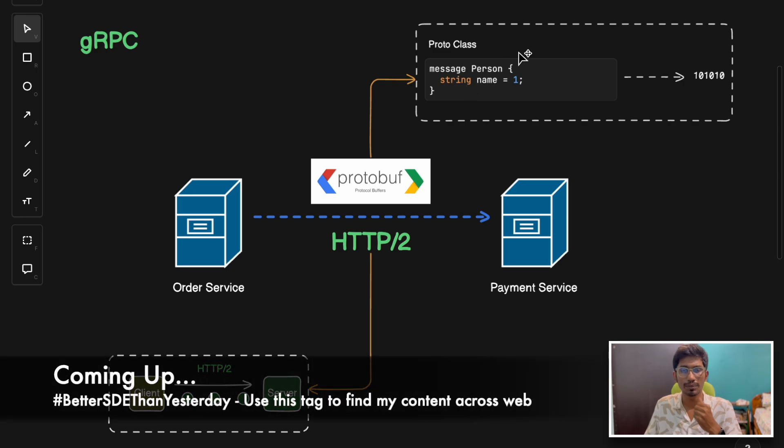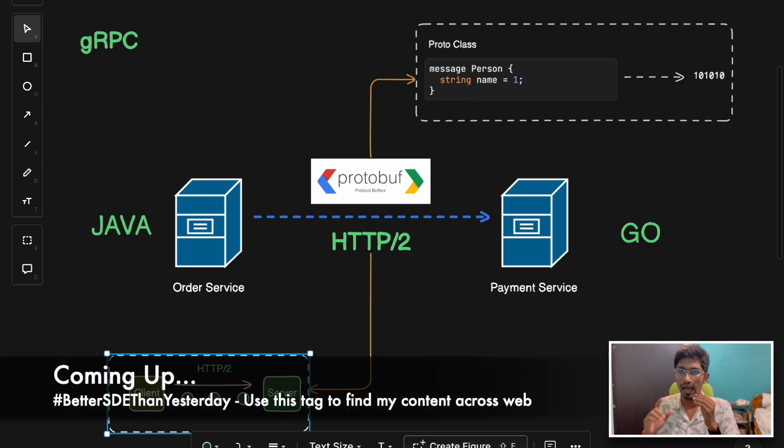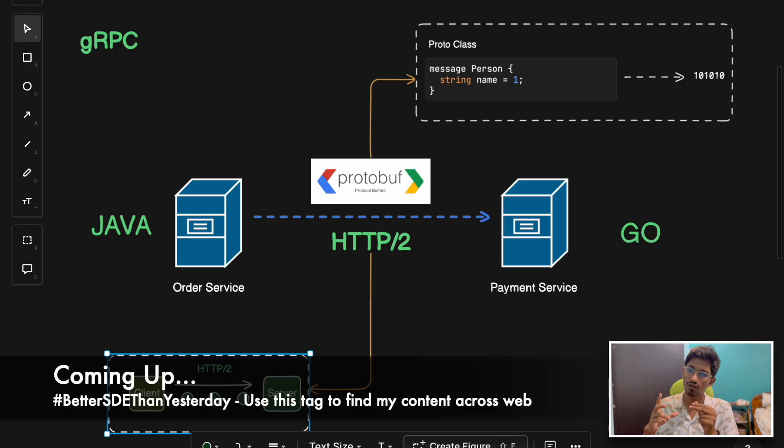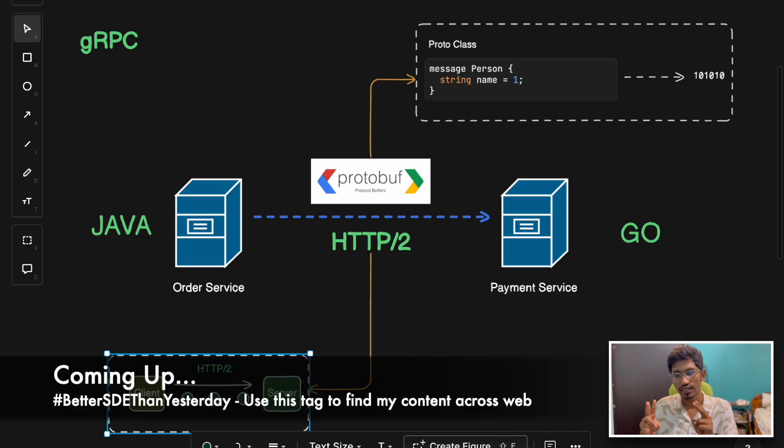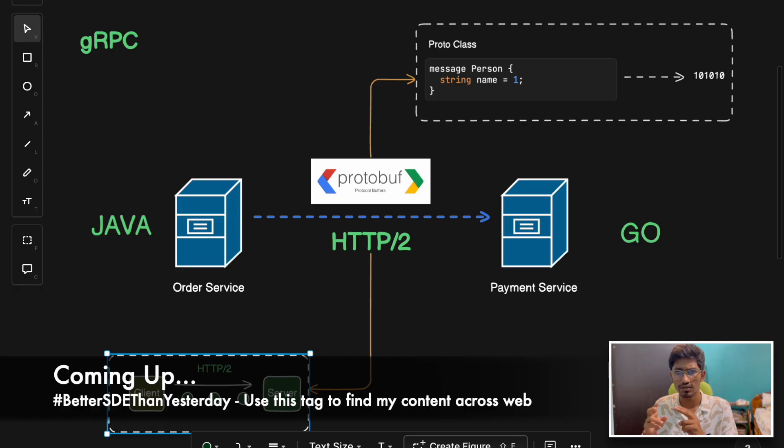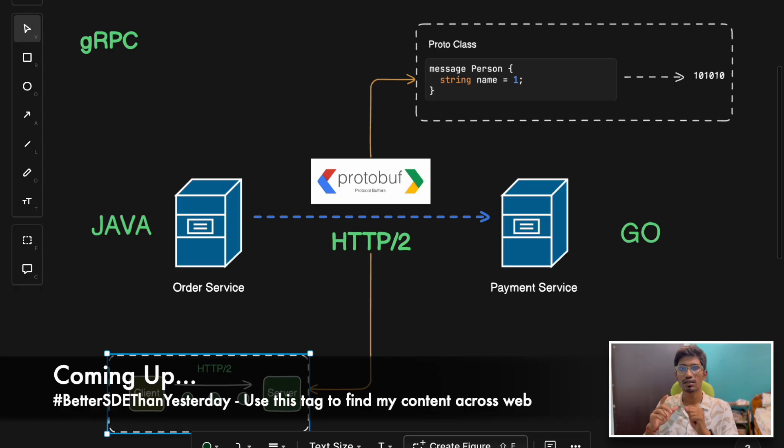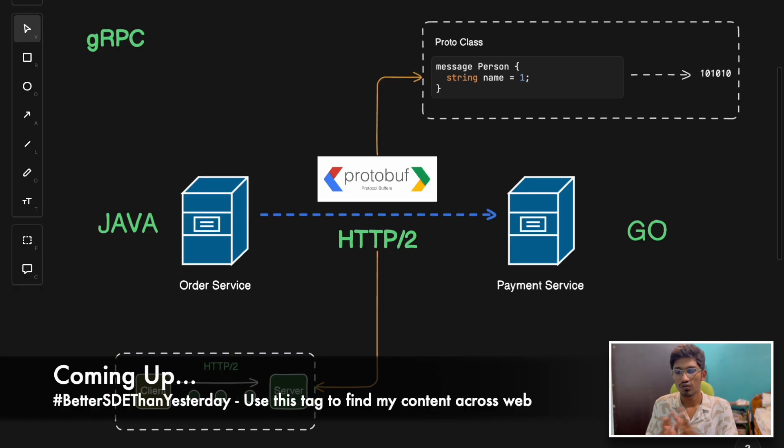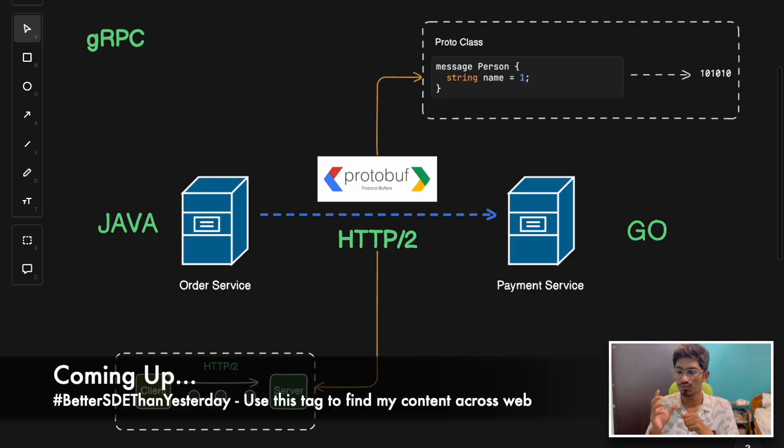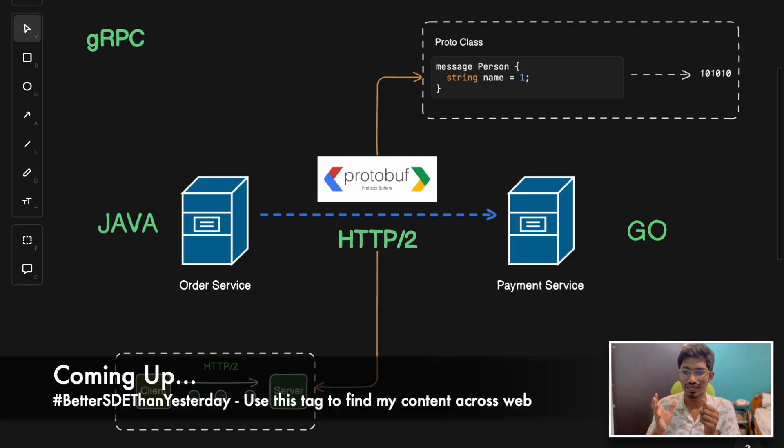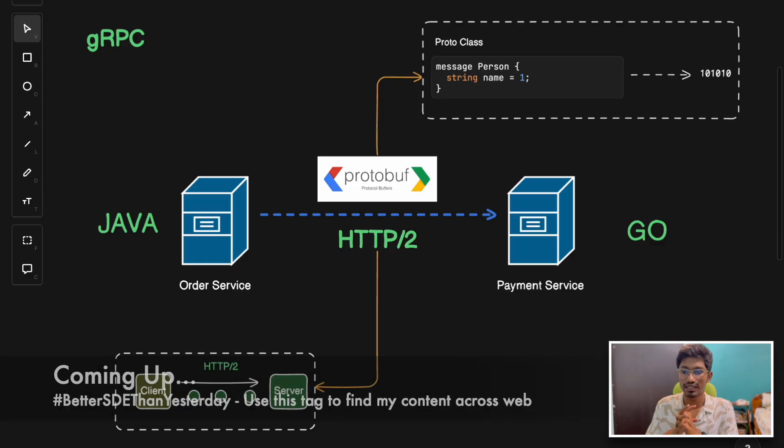So that's why this protobuf makes it 5x faster than JSON. I am planning to create a practical video of implementing two microservices and establishing communication between them using gRPC. Understanding the strengths and limitations of all three protocols is quite important and essential for building effective systems and architectures.